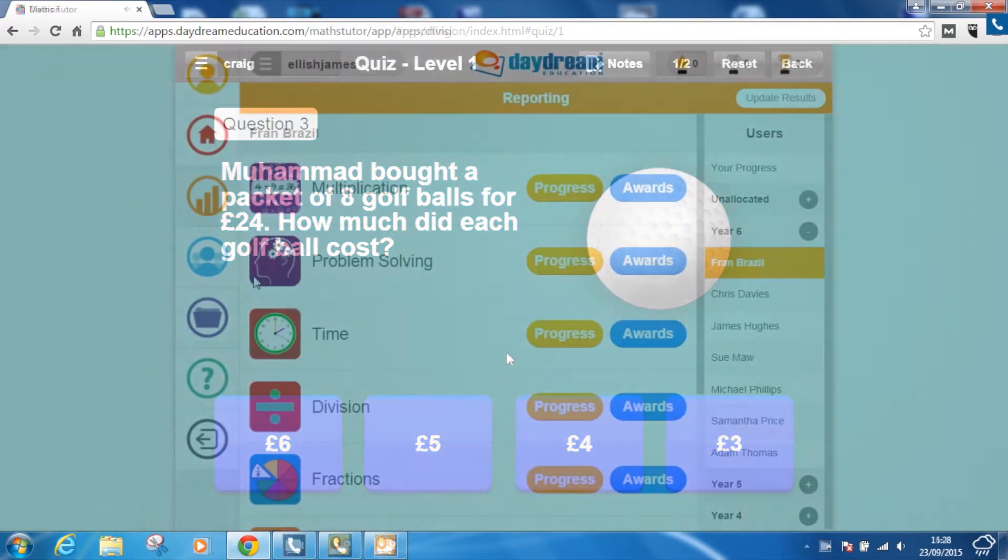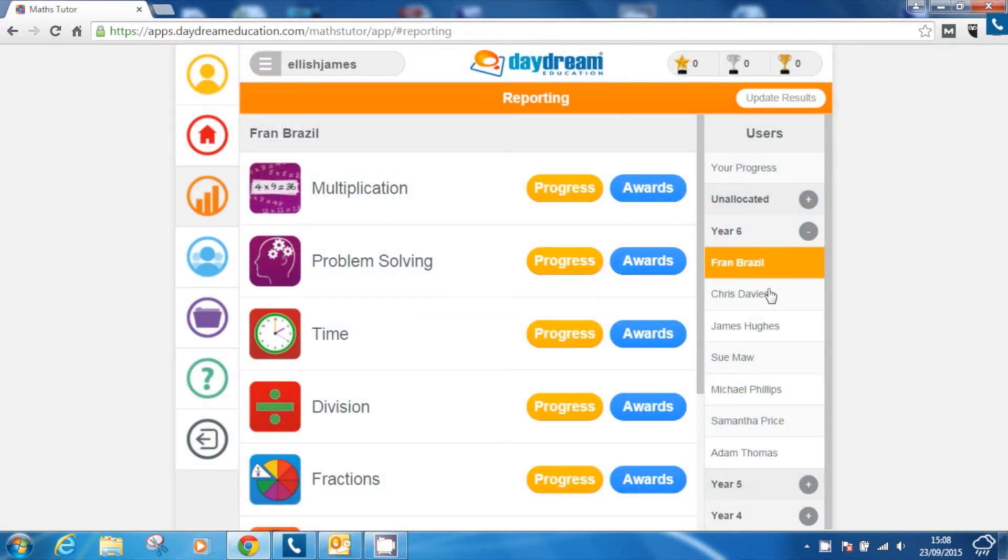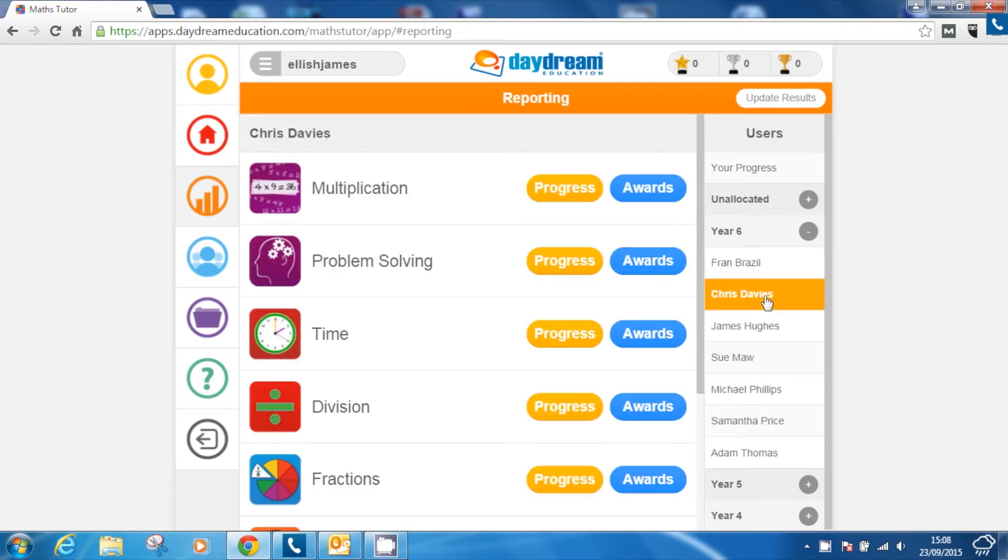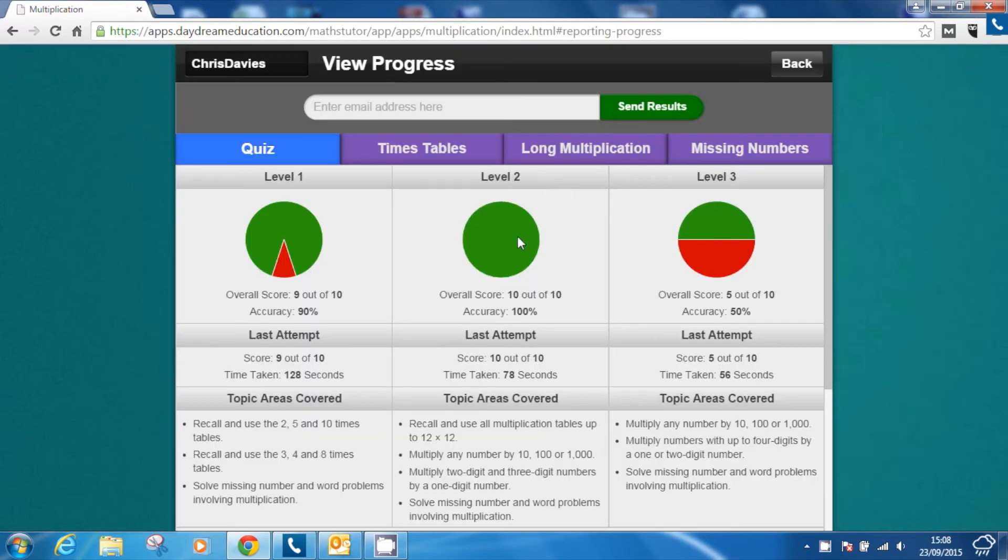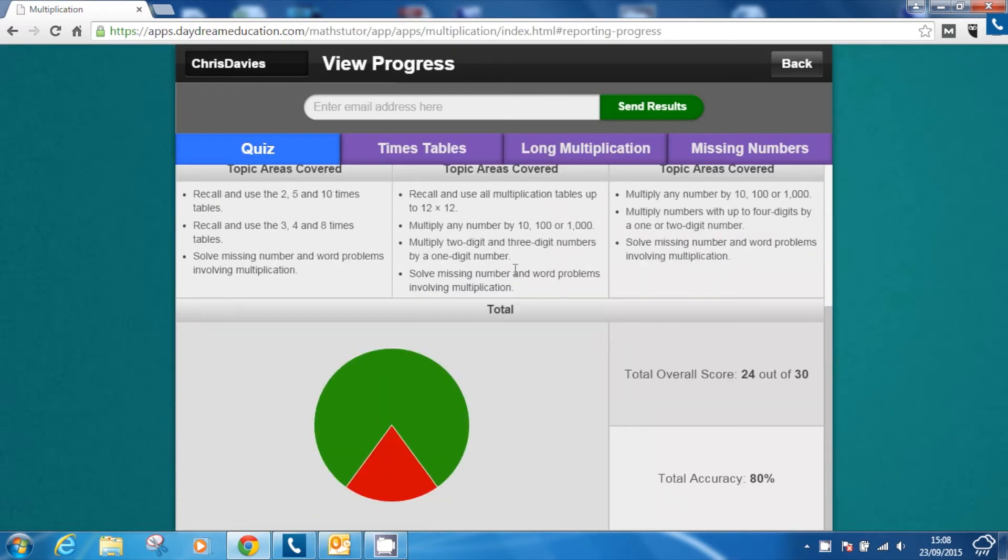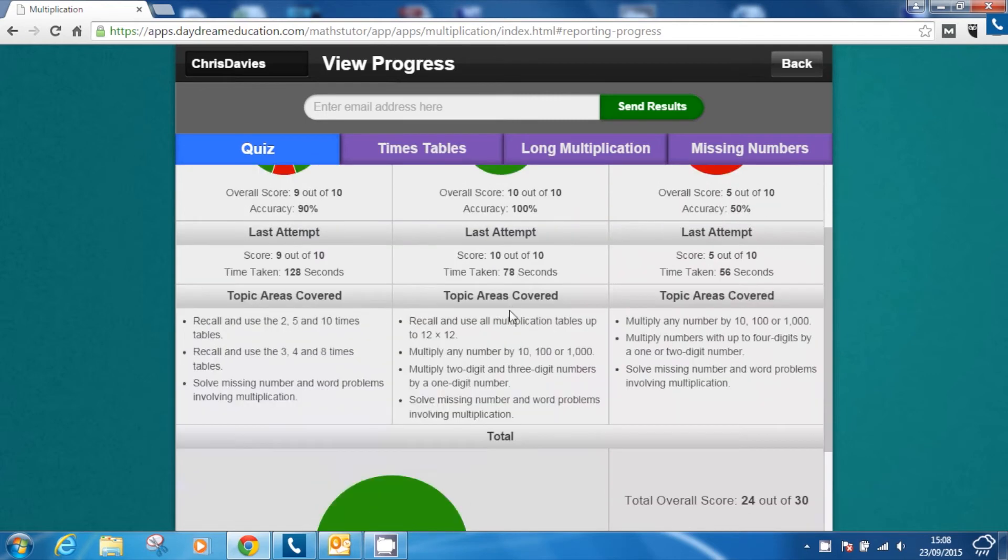All results from the assessments are saved in easily accessible progress reports. These can be viewed instantly by the pupils within the app and by teachers through the reporting section.